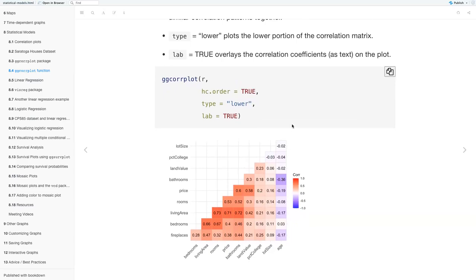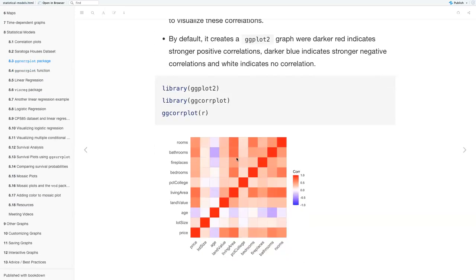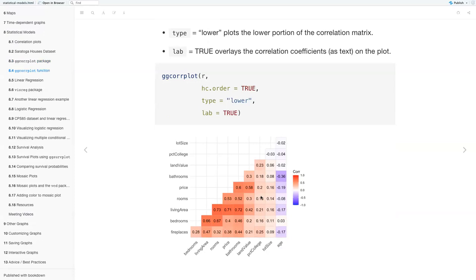You can see the difference from the previous slide where all the boxes are shaded — you'll notice it's a mirror image, like bathrooms by age up here and age by bathrooms down there. With this version, you have the shading on just the lower portion, and also because it reorders variables, you don't have that diagonal where each variable was perfectly correlated with itself.